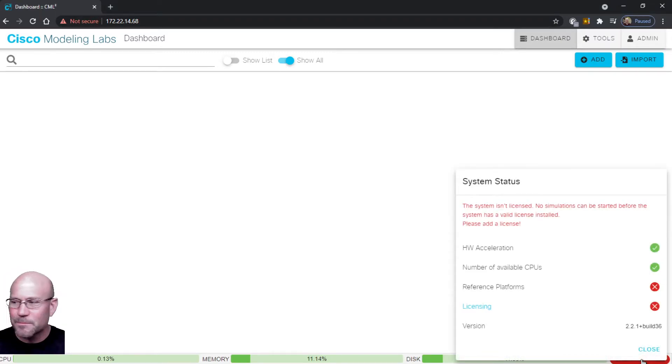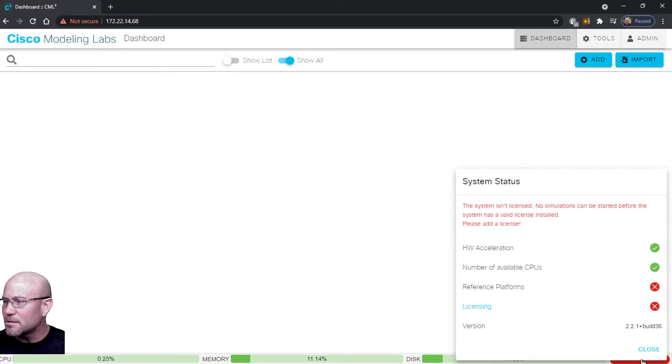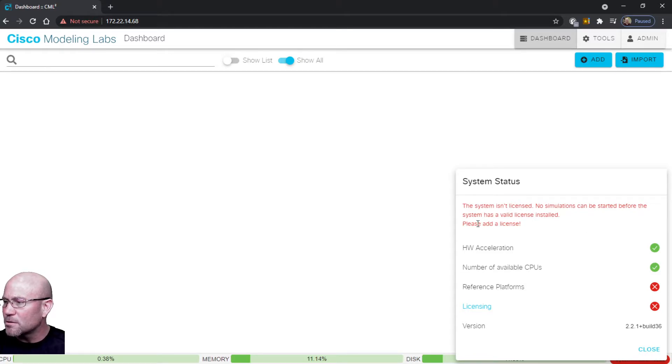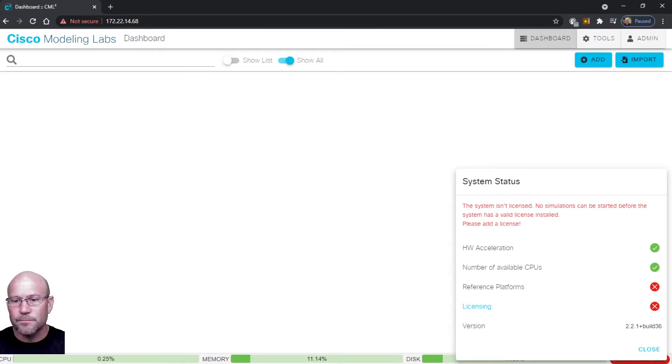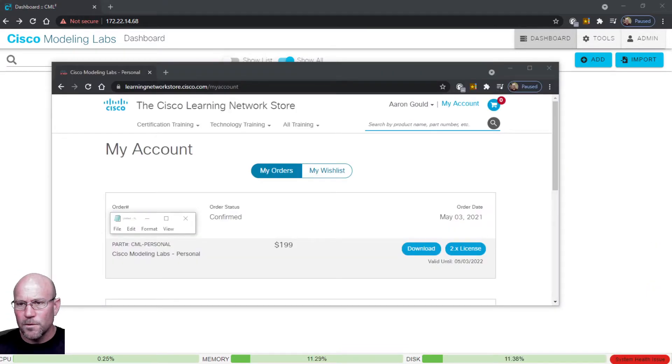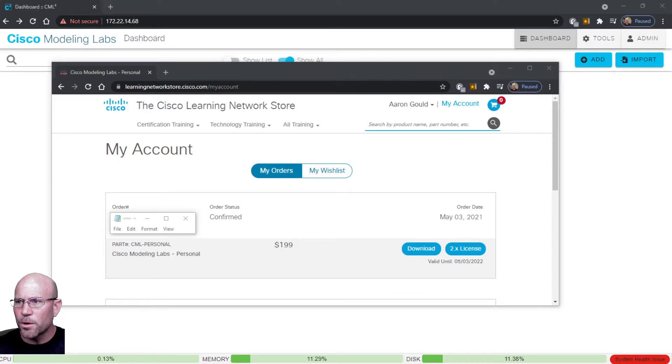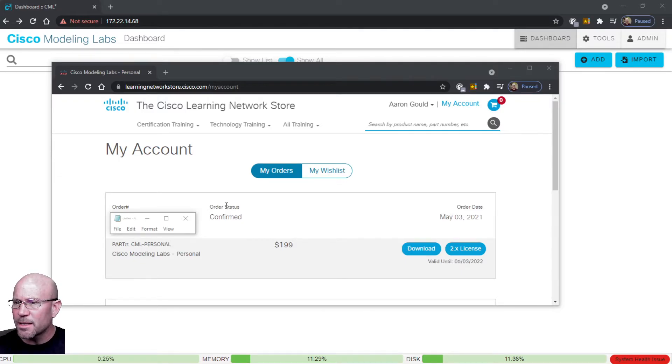Let's click on that and it tells us it's not licensed - no simulations can be started before the system has a valid license installed. So please add a license. Let's jump over here to where I initially ordered and purchased Cisco Modeling Labs in the Cisco Learning Network Store.